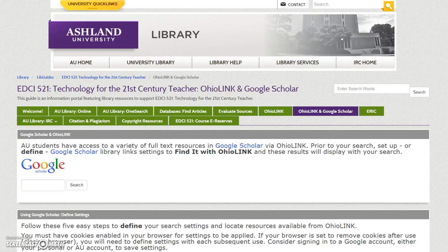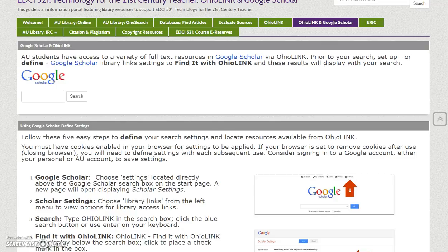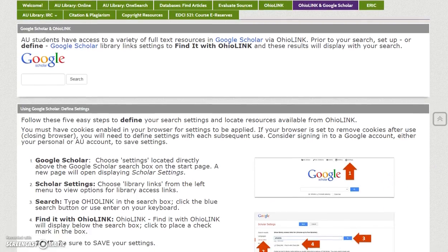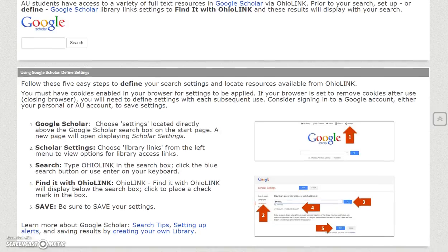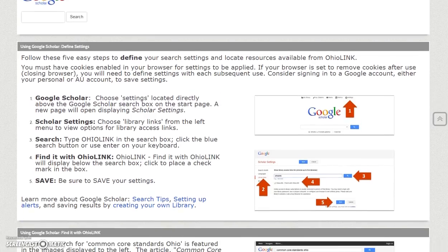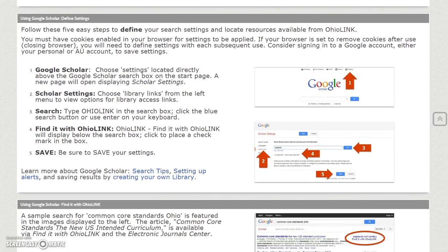OhioLINK and Google Scholar: AU students have access to a variety of full-text resources in Google Scholar using OhioLINK. Follow the steps presented in order to define Google Scholar Library Links and settings to view Find It with OhioLINK results for your search.